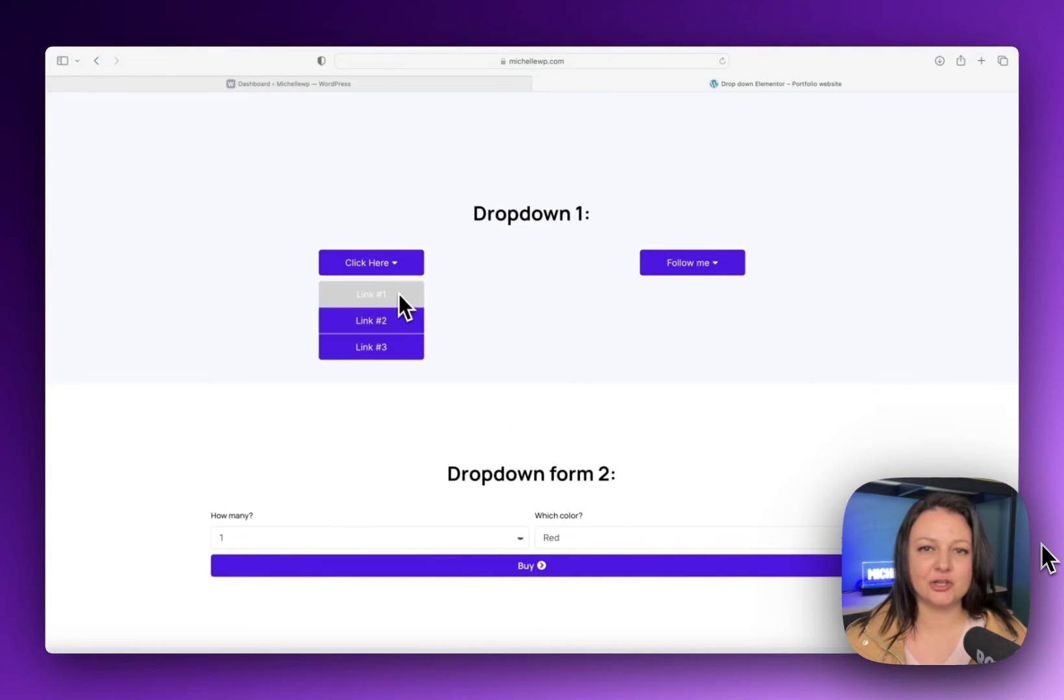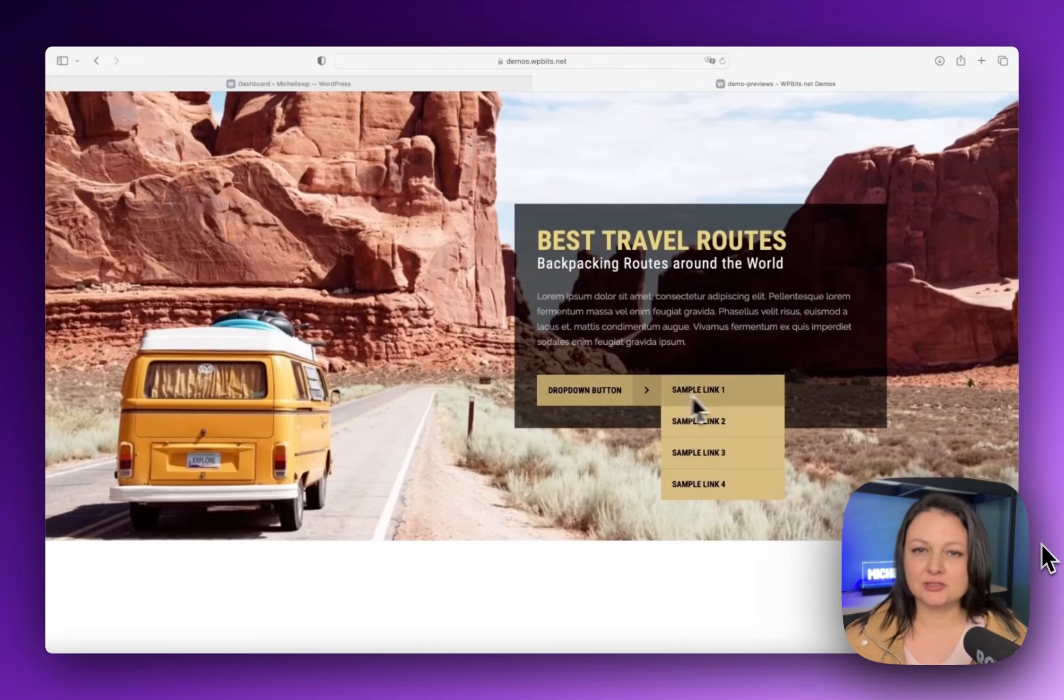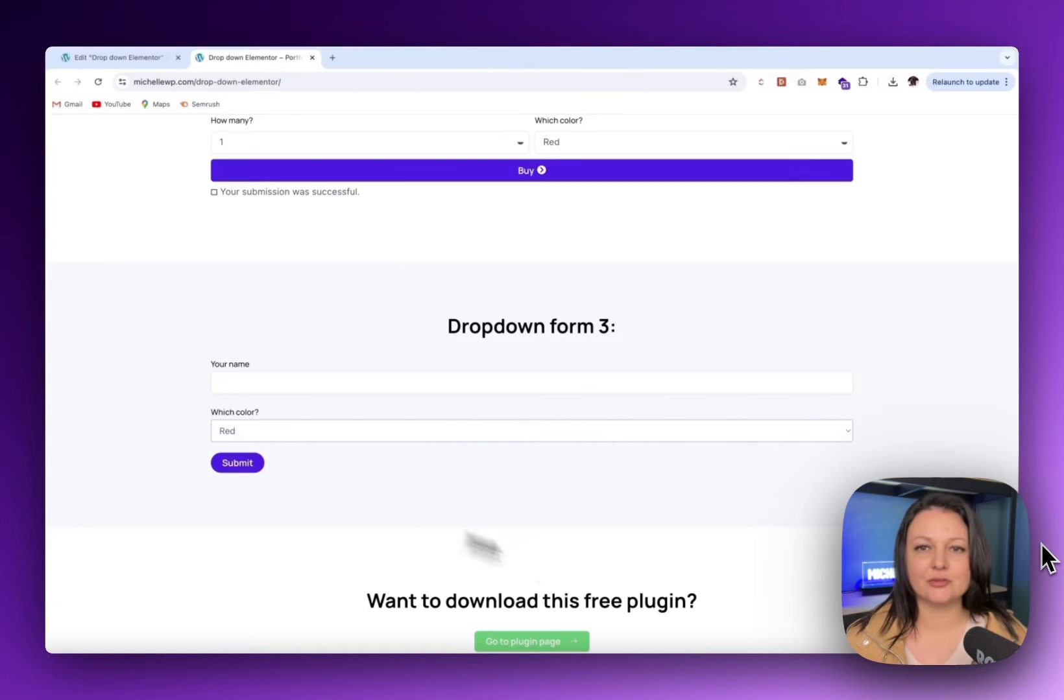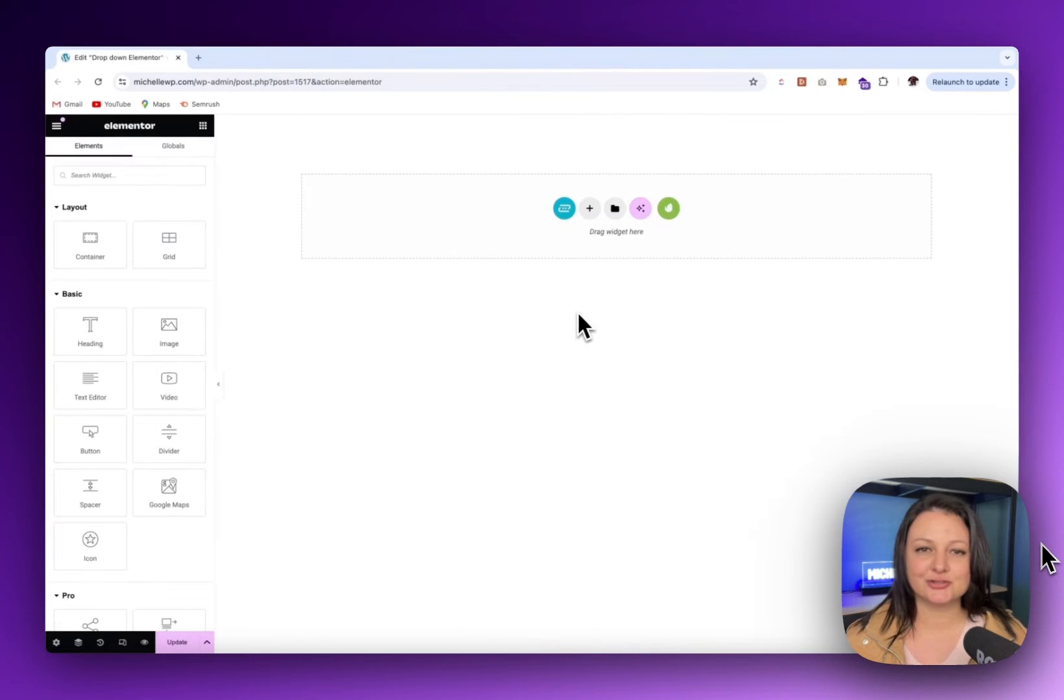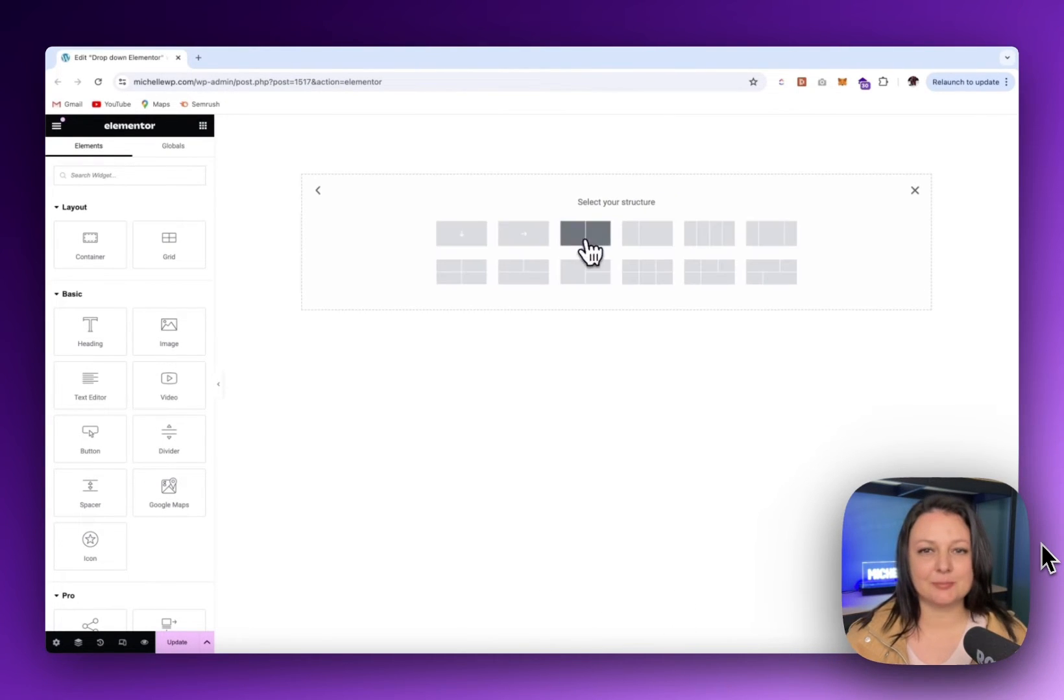I also have another video about how to create a dropdown button like this. If you want to learn how to do that, click on the video in the right corner now or wait until the end screen. Let's begin the tutorial step-by-step.